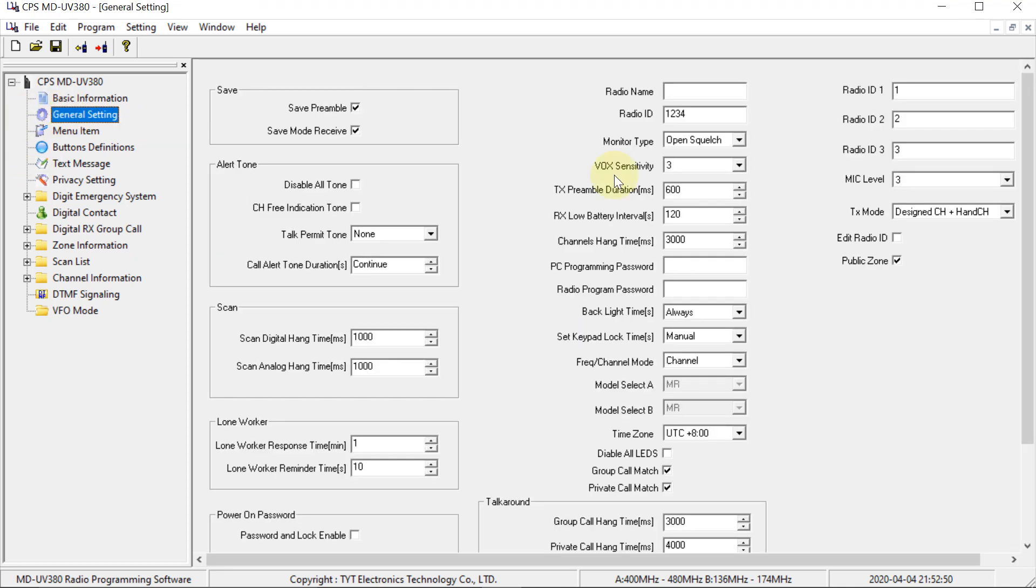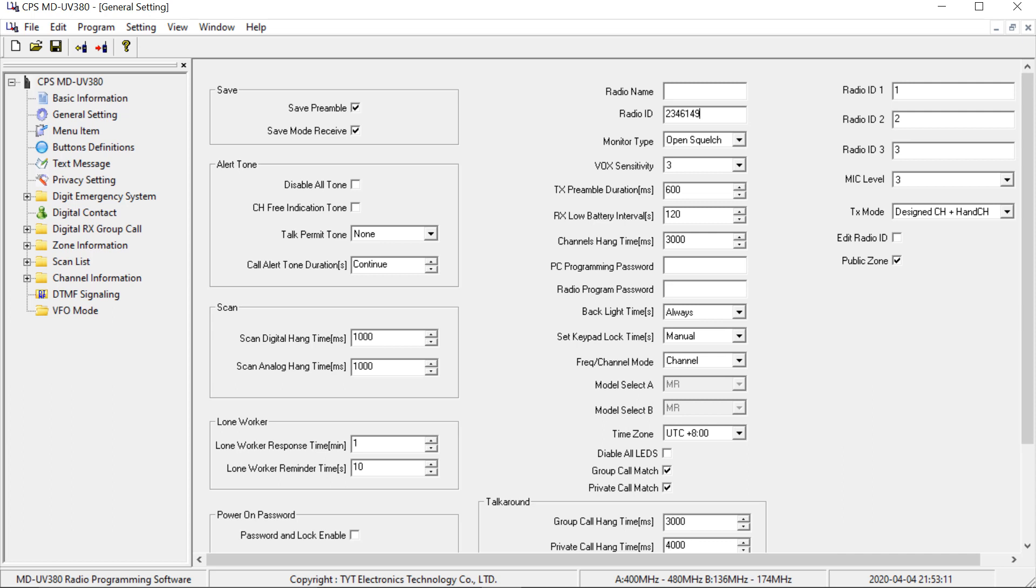And the first thing I'm going to do is put my ID in here. So this is my ID number, so this is mapped to my own callsign. So obviously you're going to have to put your DMR ID in there. If you don't have one already, then you can go and look at my DMR IDs video.